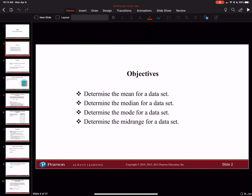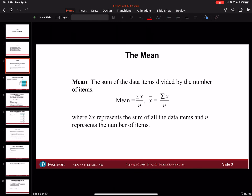Some key things to look at when we talk about the mean: the mean is the sum of the data items divided by the number of items. Basically, you're just taking the average. It says mean is equal to the summation of x, or the summation of the data items, all over the total number of items n. Your n represents the total number of items, and the summation of x represents the sum of all data items.